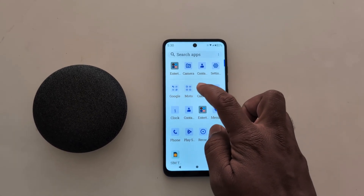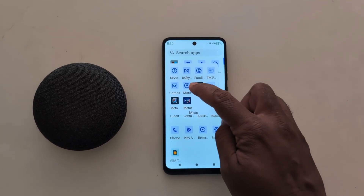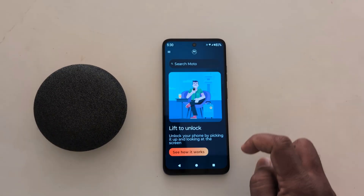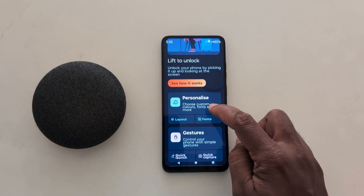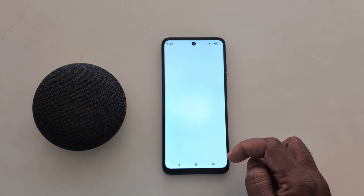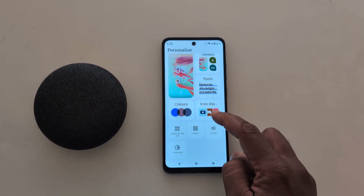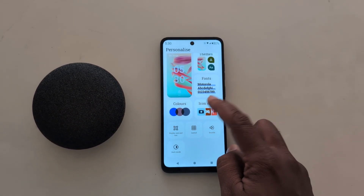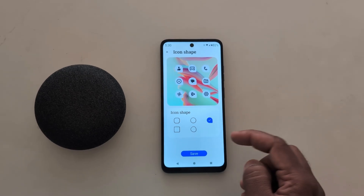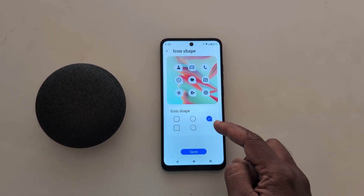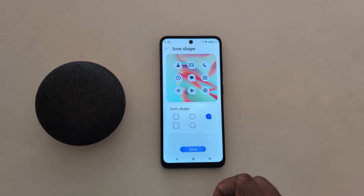You can also use the Moto app. Go to the Moto folder and tap on the Moto app. Now tap on Personalize and you can see the same setting. Tap on icon shape. Here we select the teardrop. Tap on save.